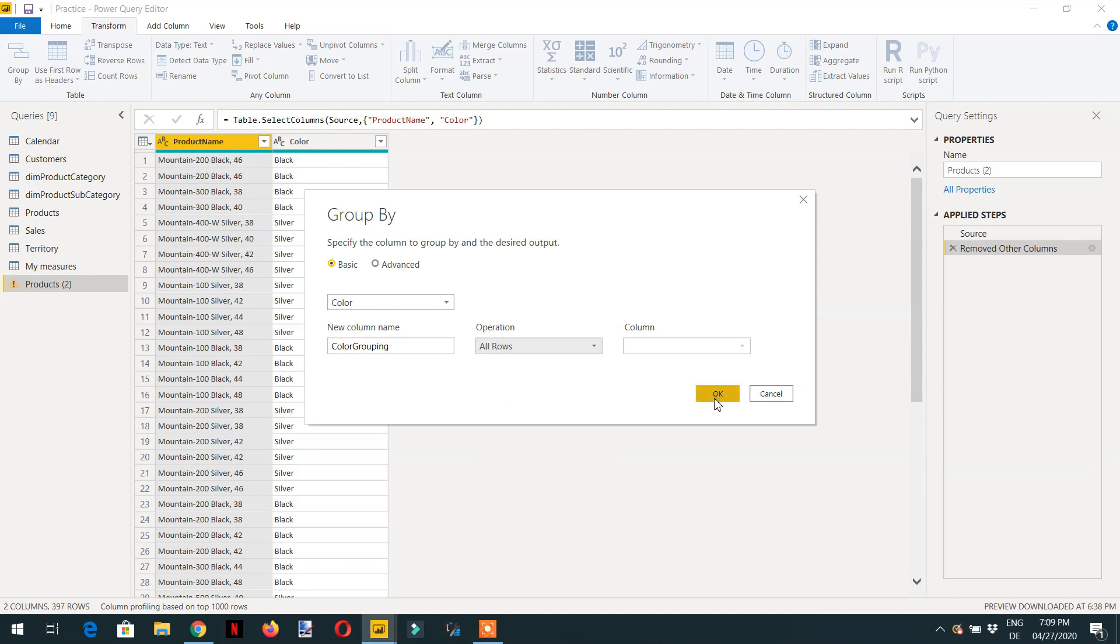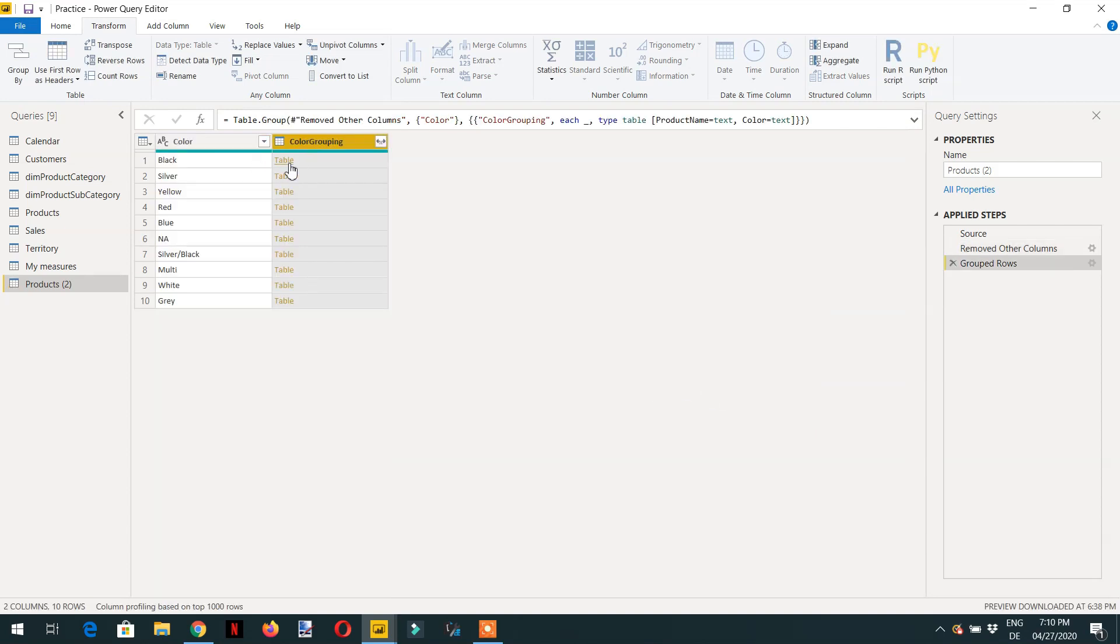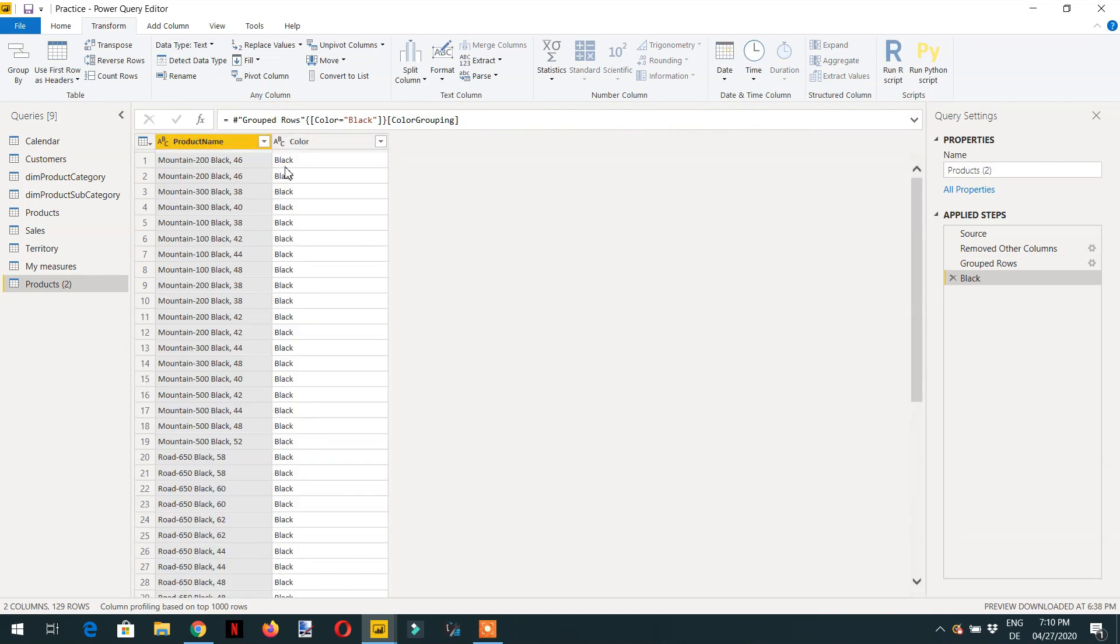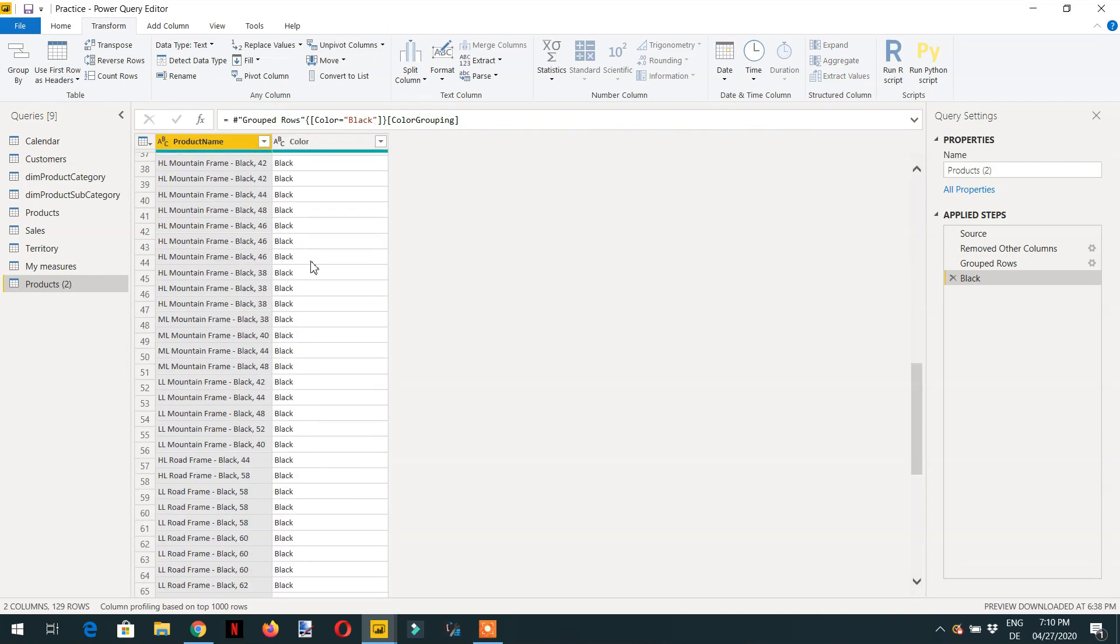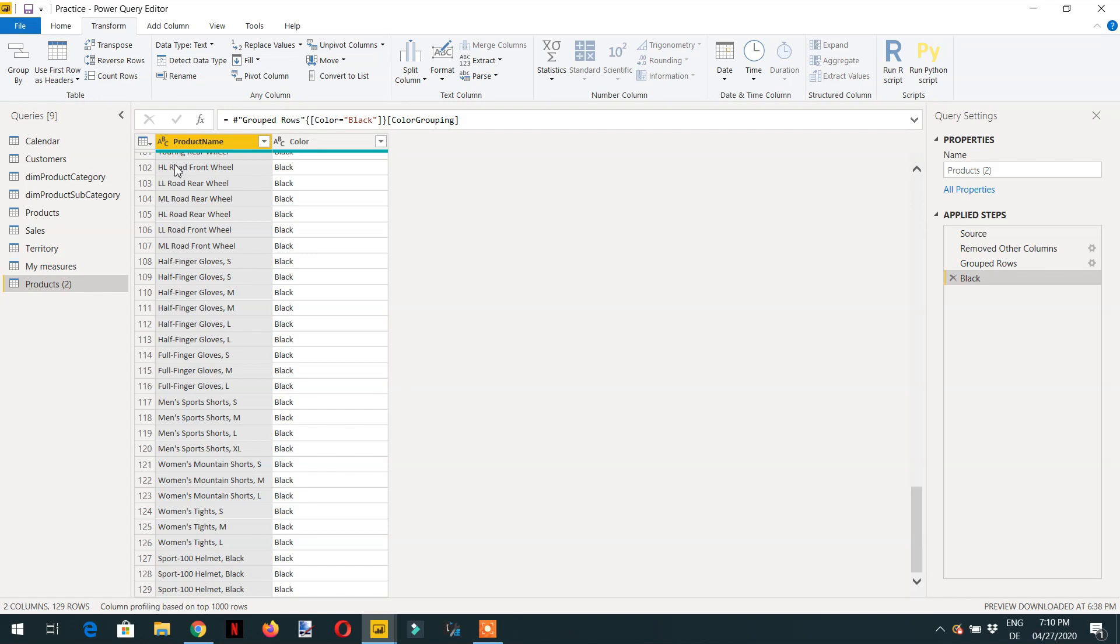Click OK. In front of black there is one table so the whole record set is in the form of grouping. If I click table in front of black we will get everything, every color that is black.